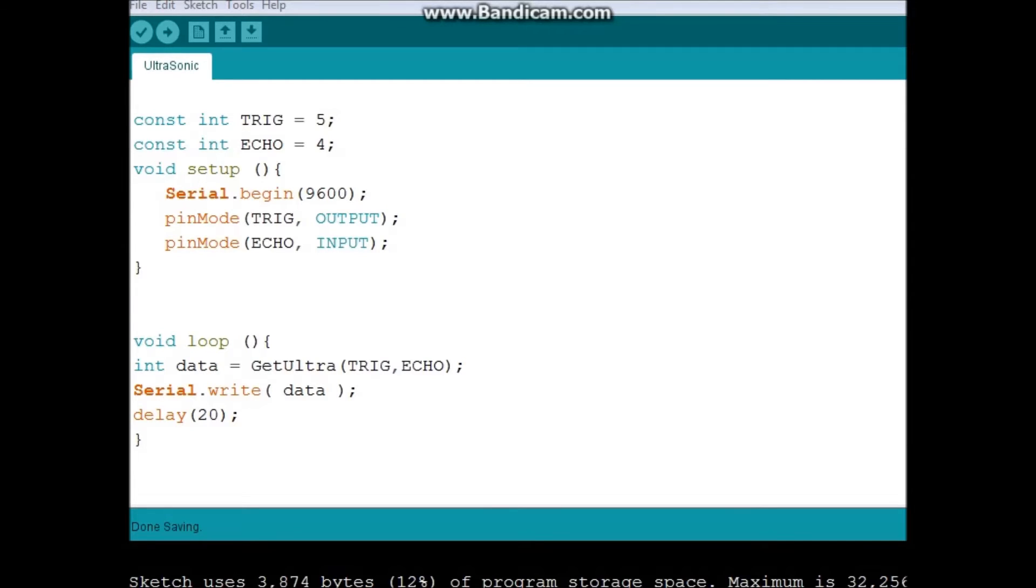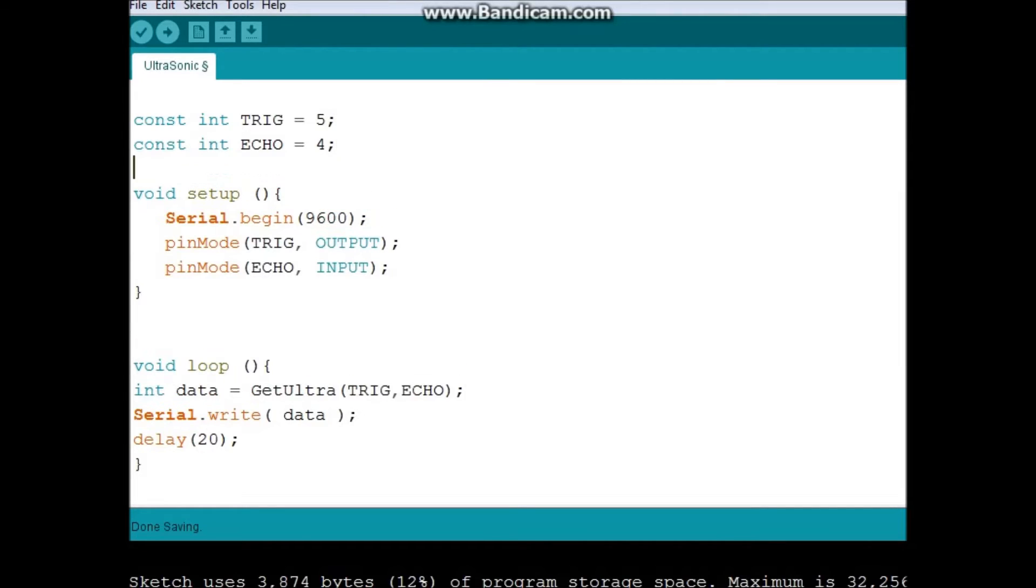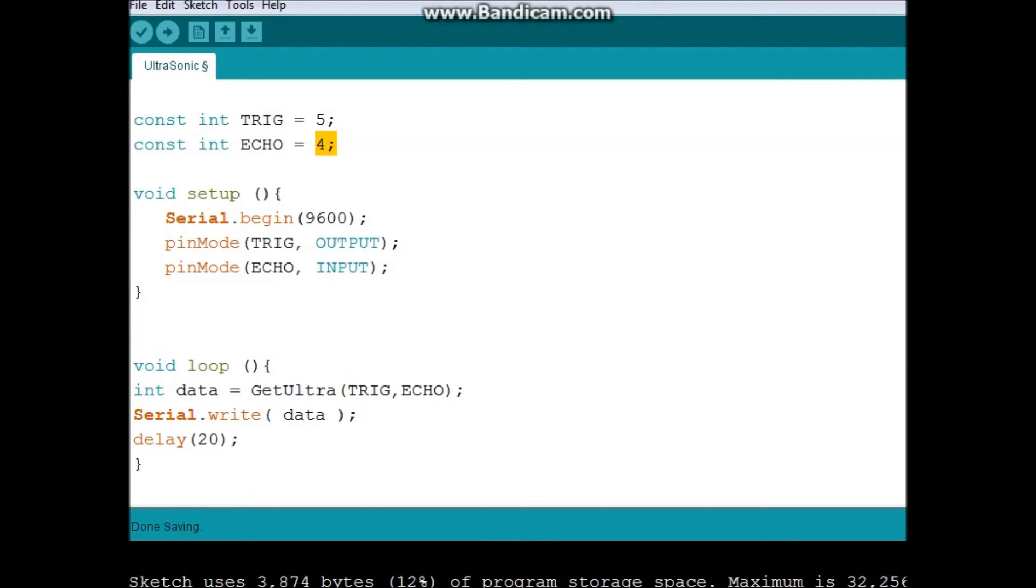Okay guys, so we're looking at the Arduino code. And it's very simple. The beautiful thing about the ultrasonic is that you don't need to incorporate any external libraries. So here I started with defining which pin is for my trig and which pin is for my echo. I chose 5 and 4.